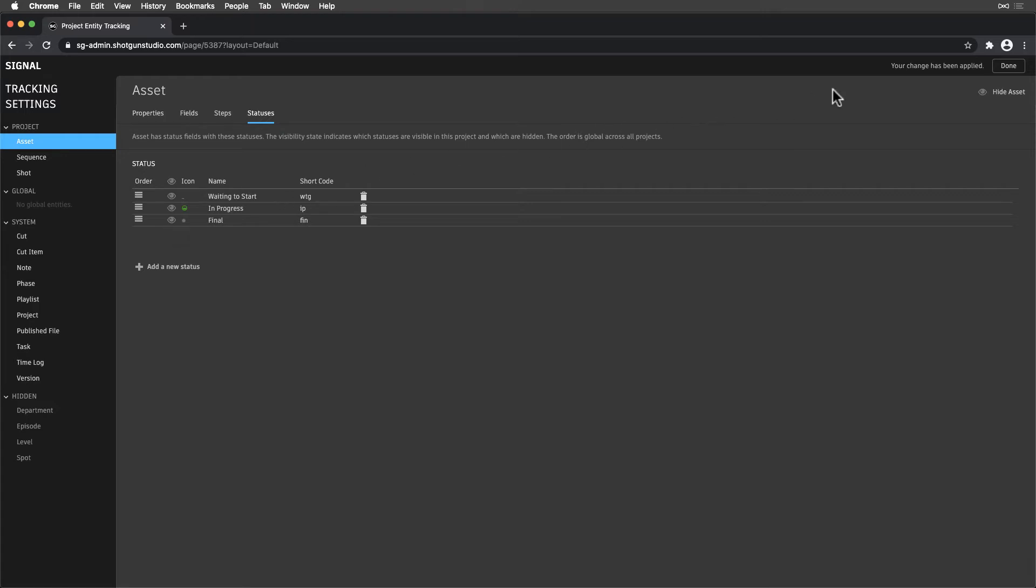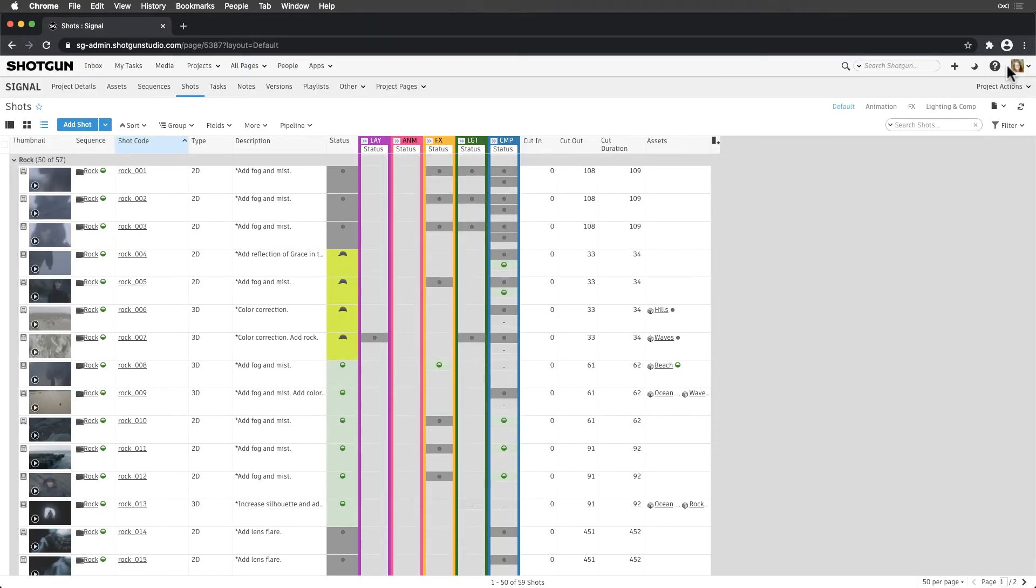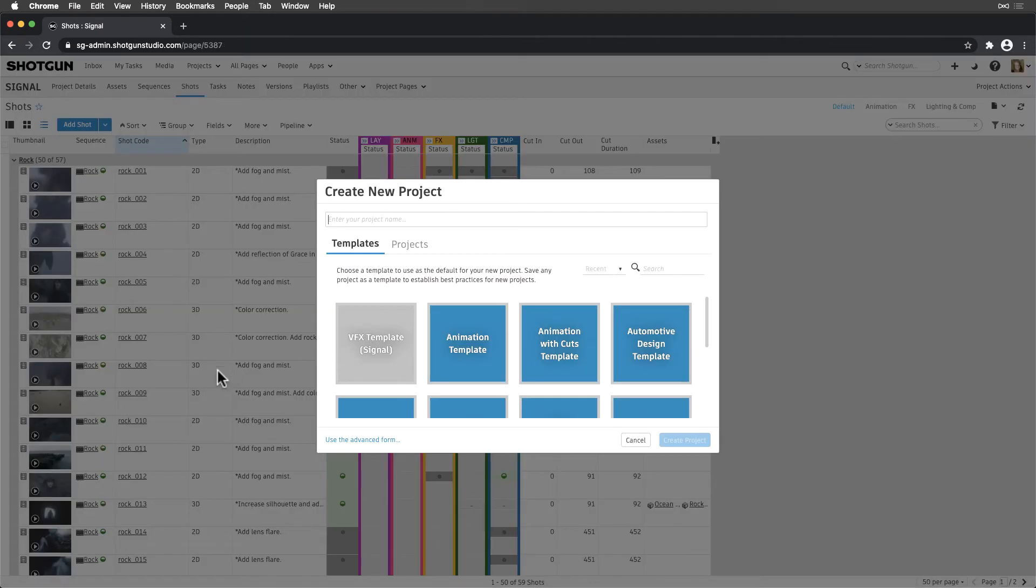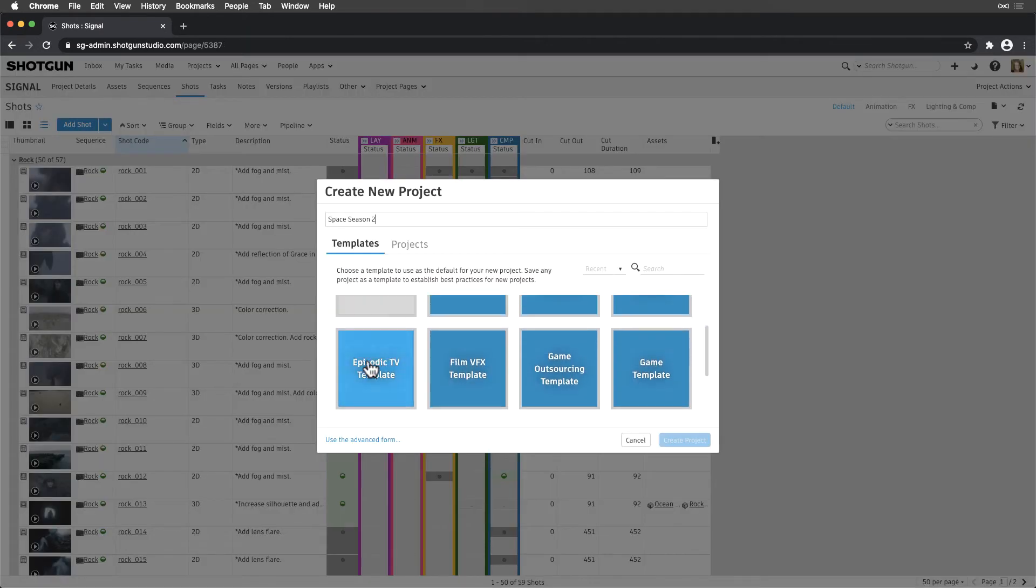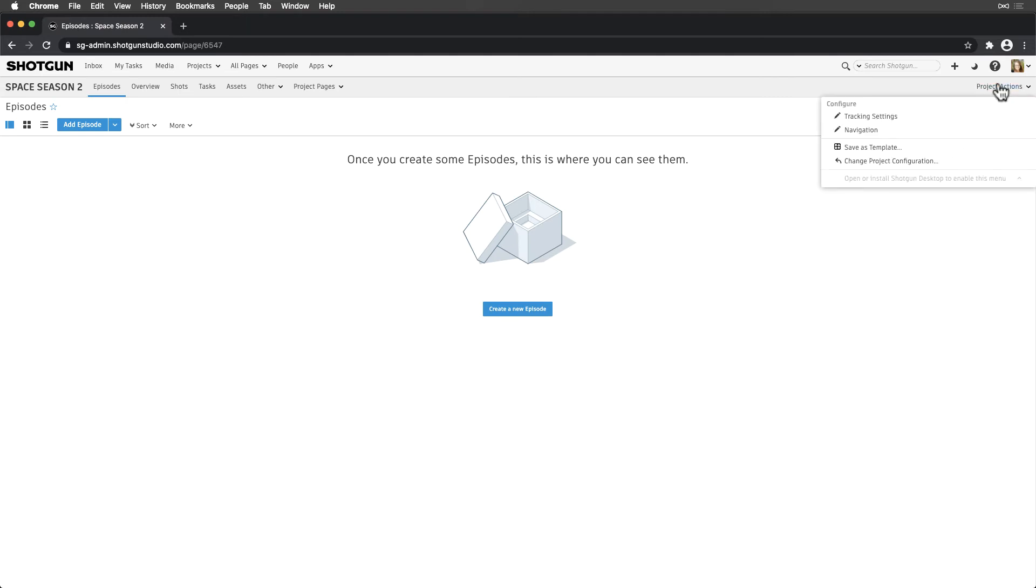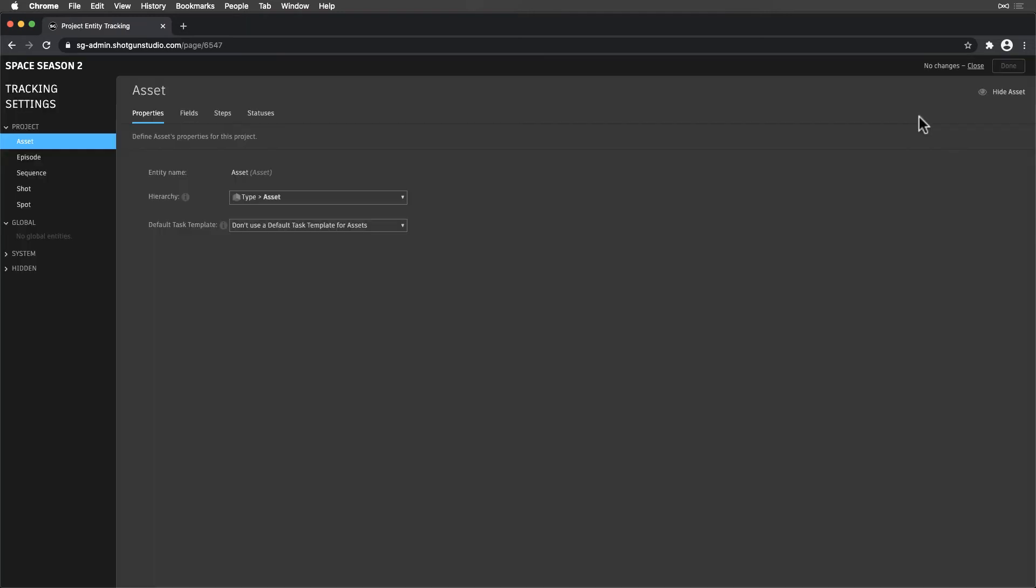Now that we're pros on tracking settings, let's create an Episodic project. Remove Sequences from the project, since we want to link Shots directly to Episodes, and adjust our hierarchy after we make the connection.